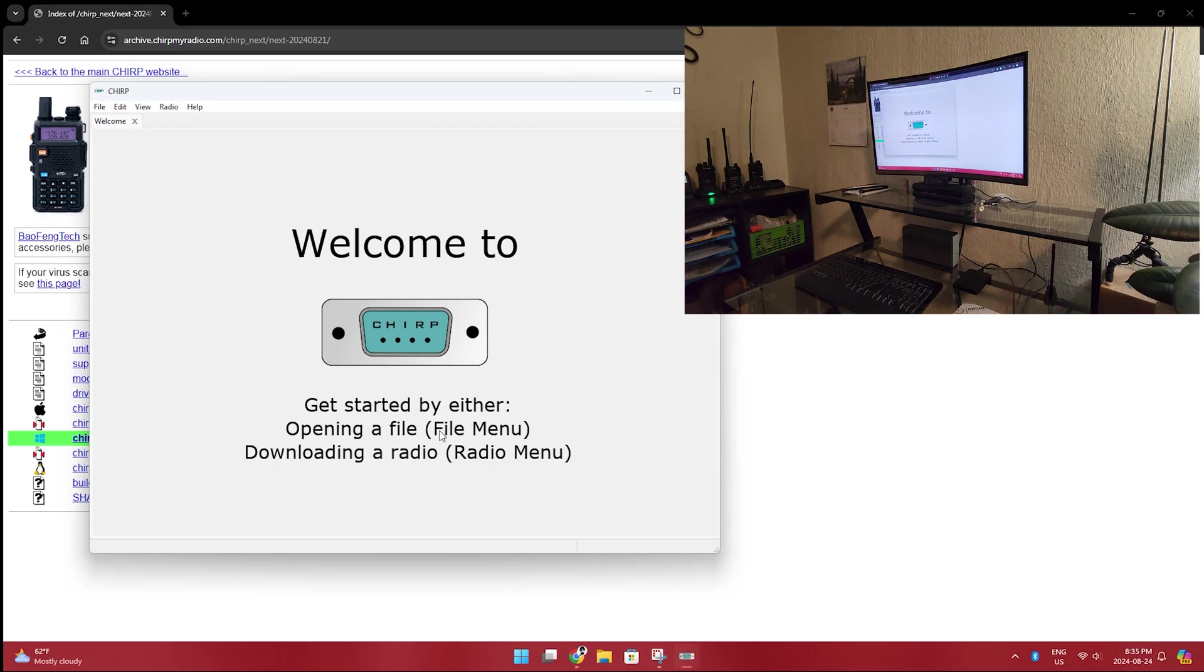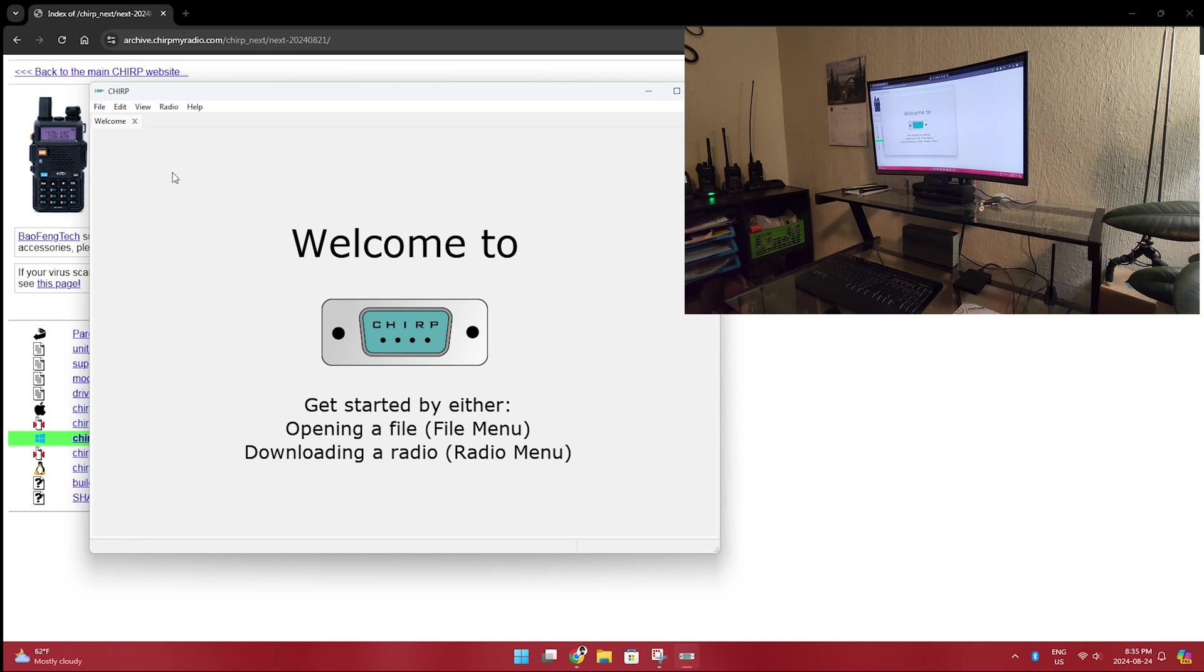Welcome to Chirp. Opening a file. Downloading a radio. So now we are going to go back over to our radio.